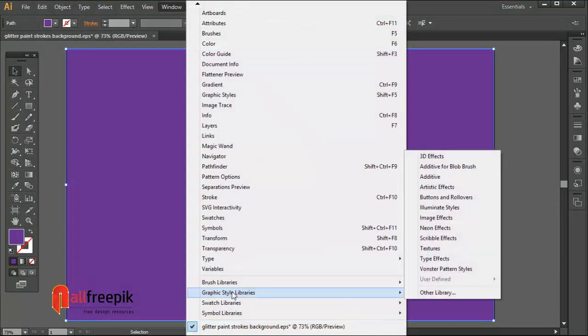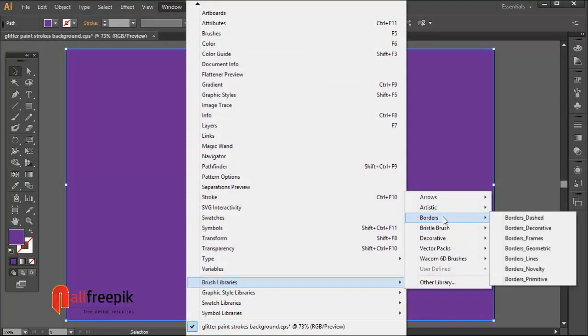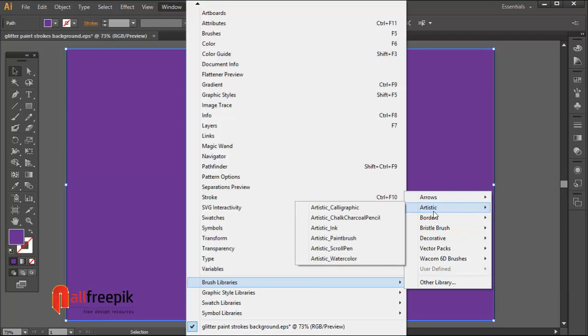Go to the Window menu, under Brush Libraries, and select Artistic Paint Brush.